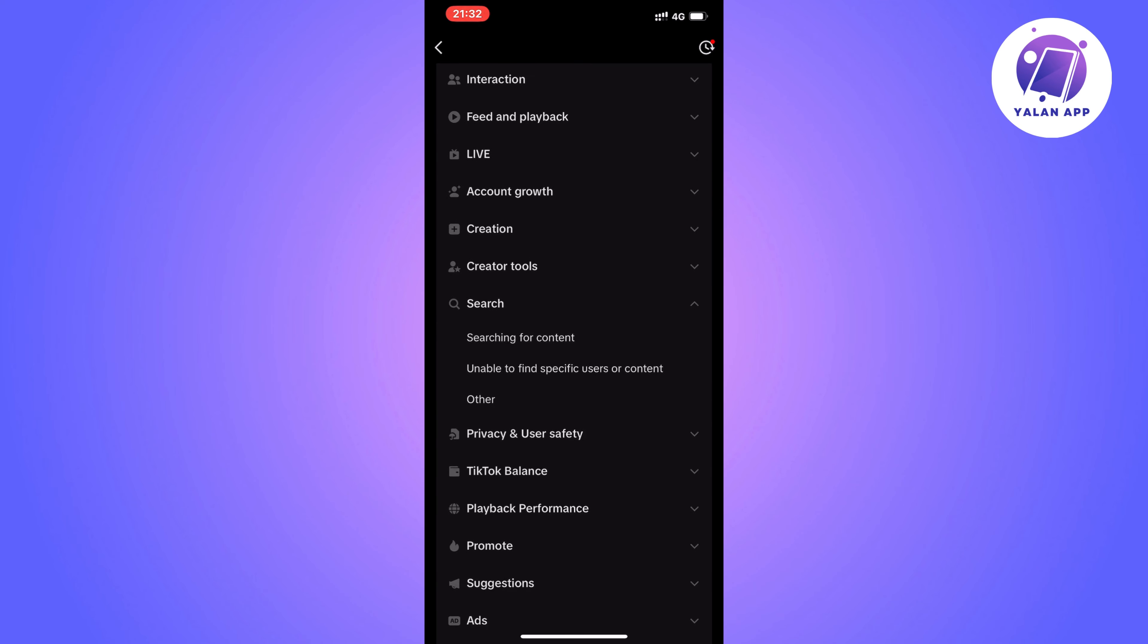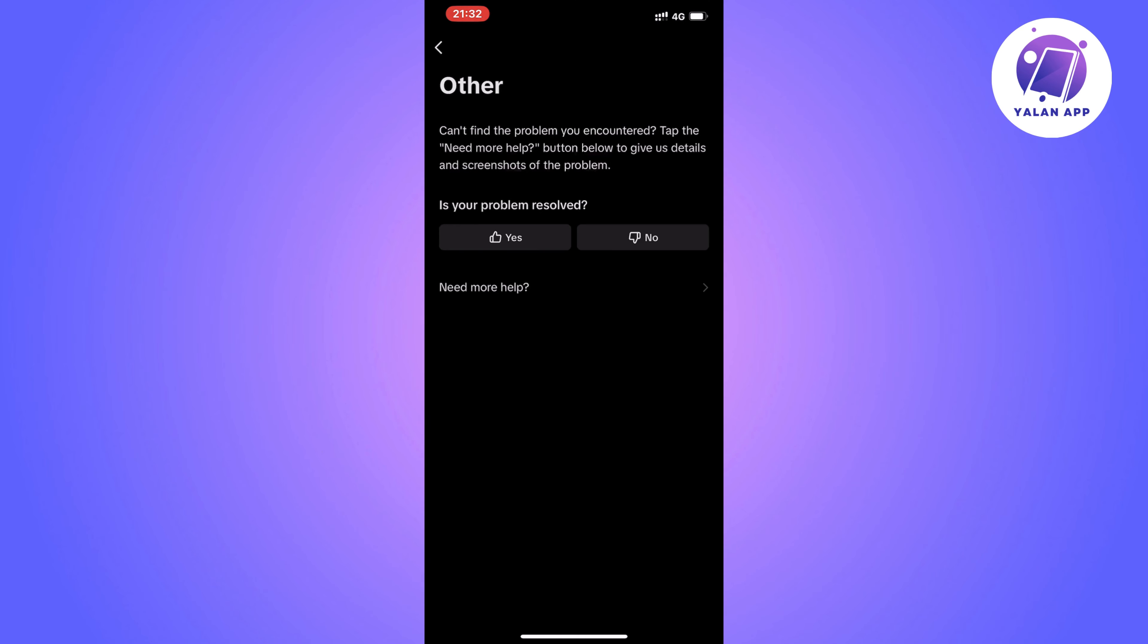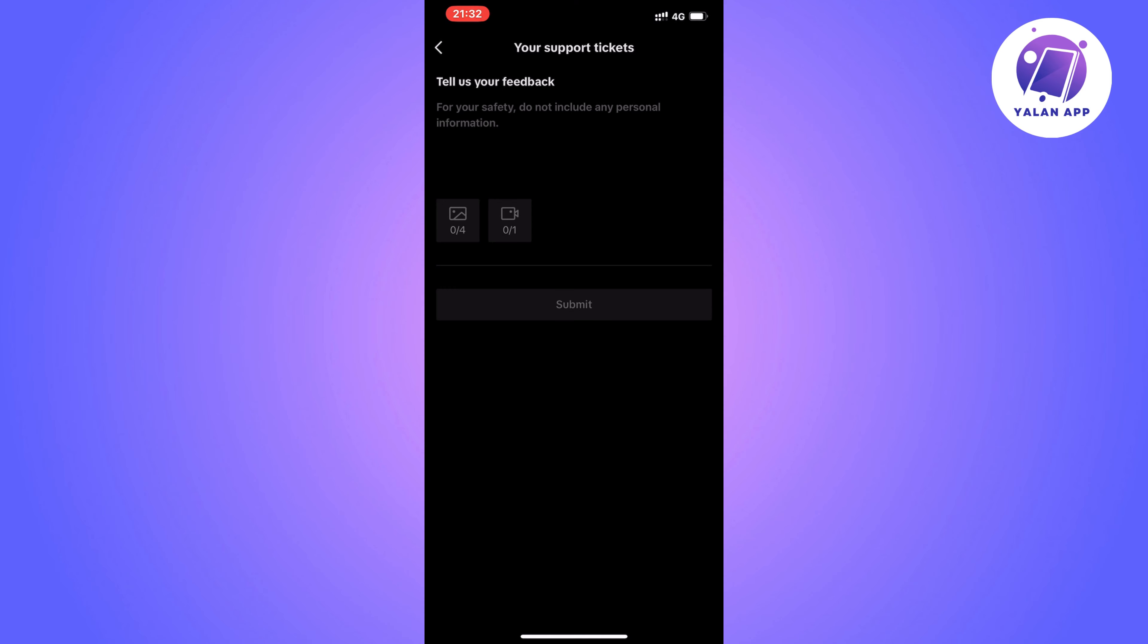Now click on other, then click on need more help, and now you should be taken to this page right here.